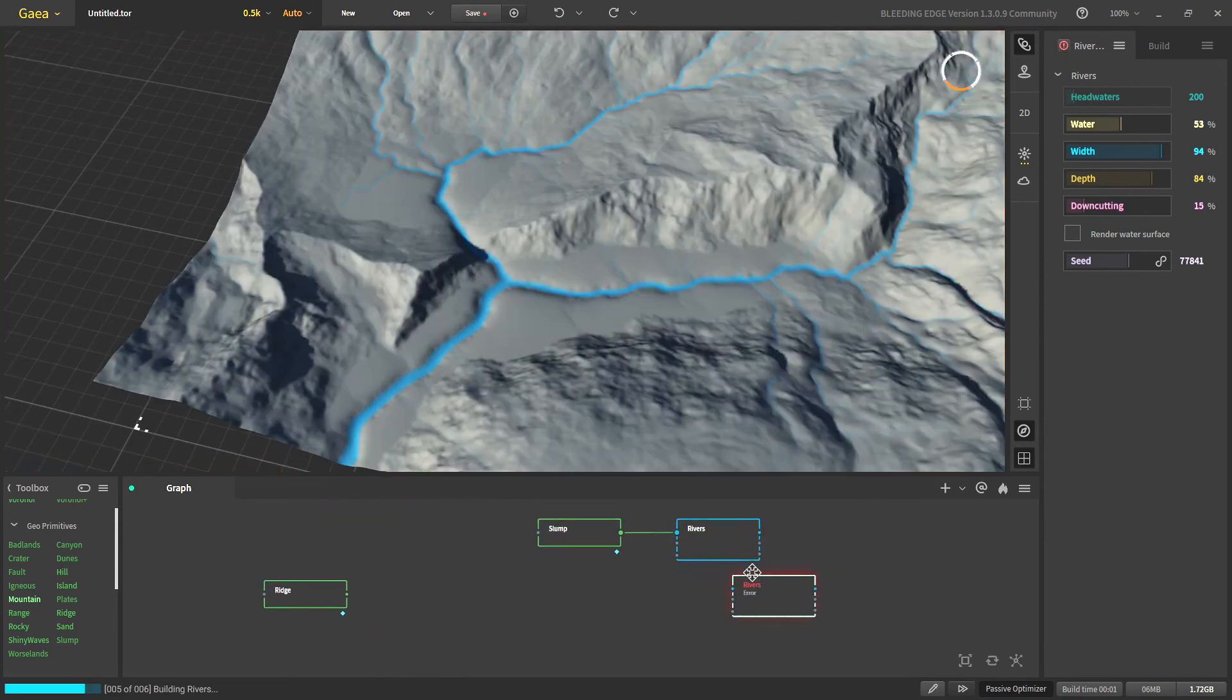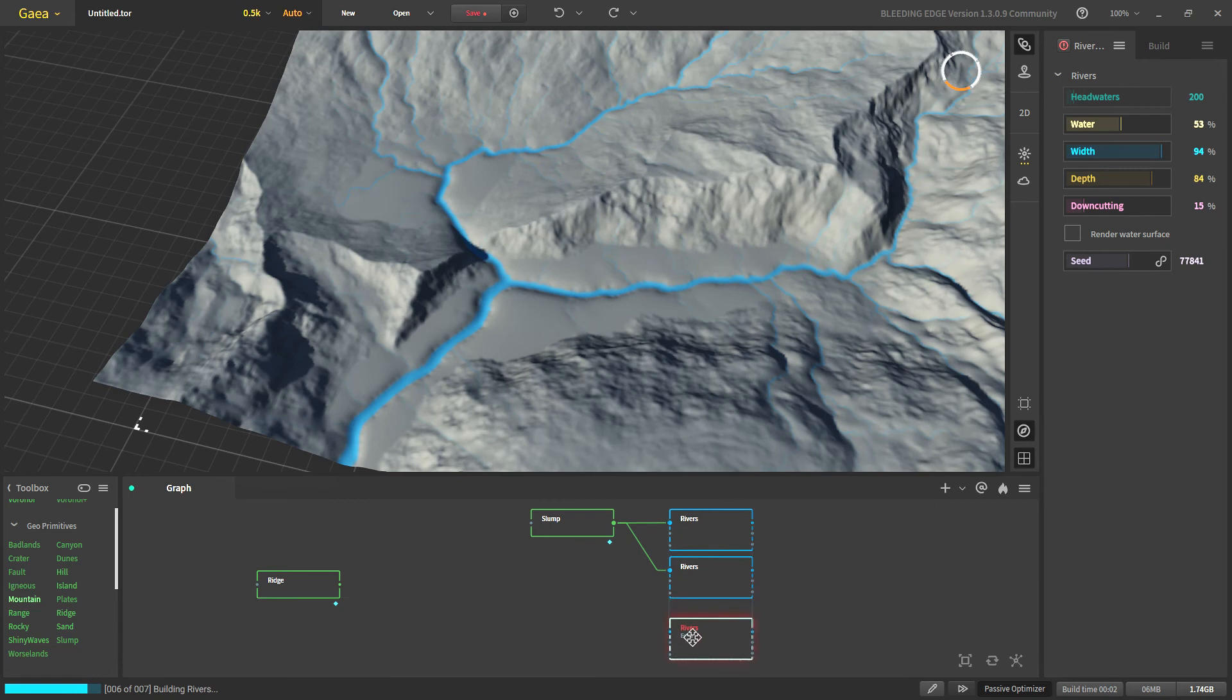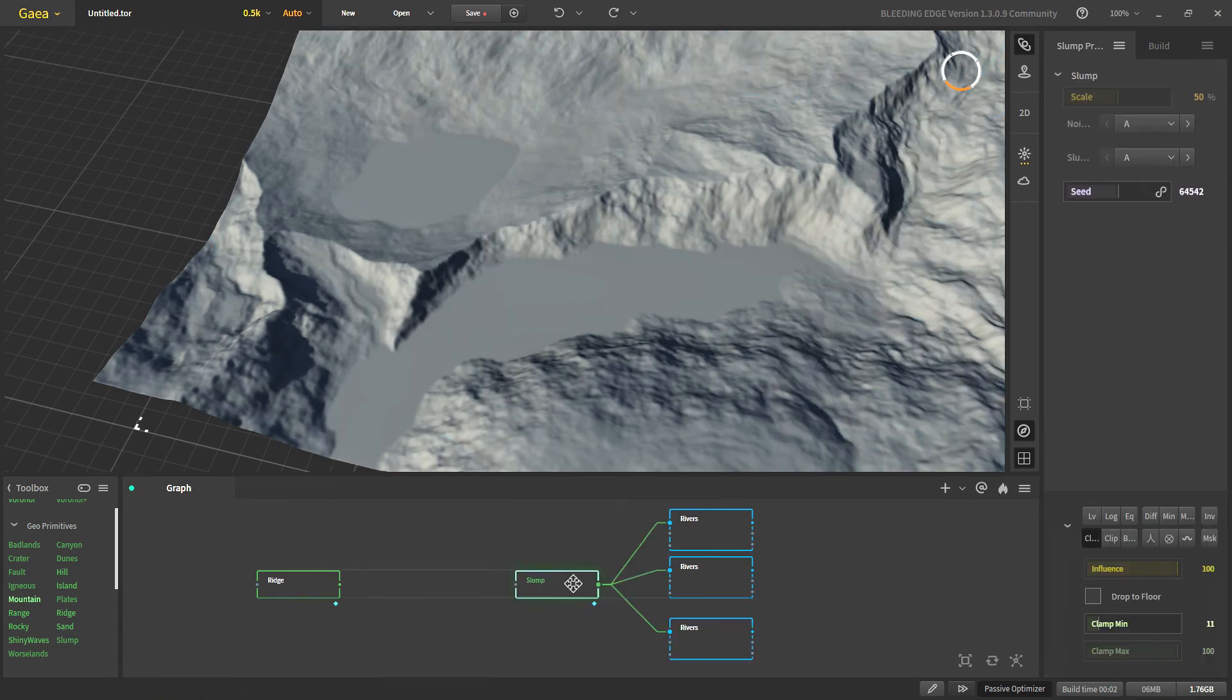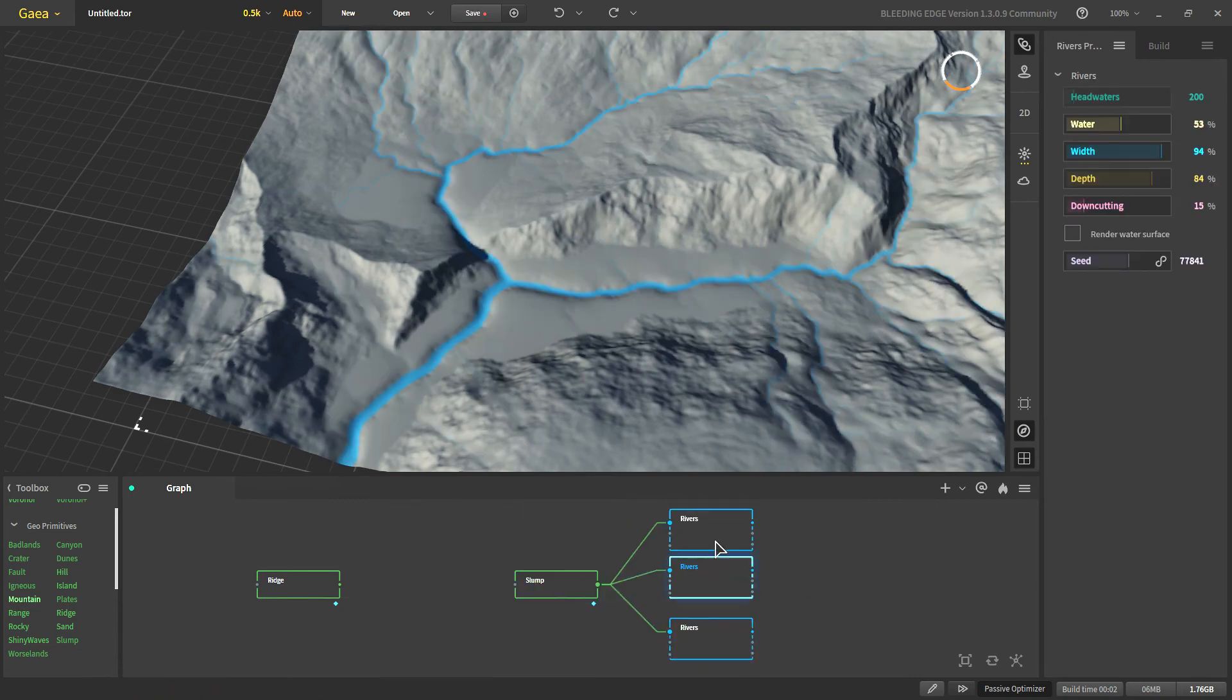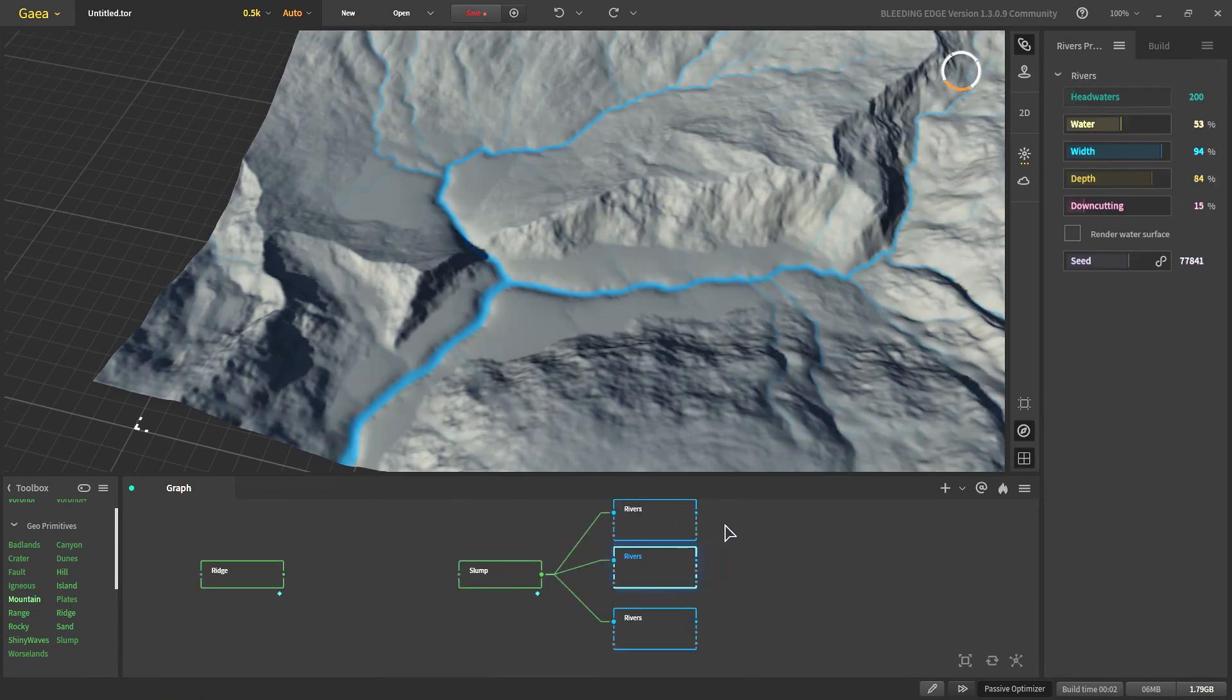So let's duplicate it. We can get the same effect with the two river nodes. Or we can use as many as we want. But the basic concept is the same.